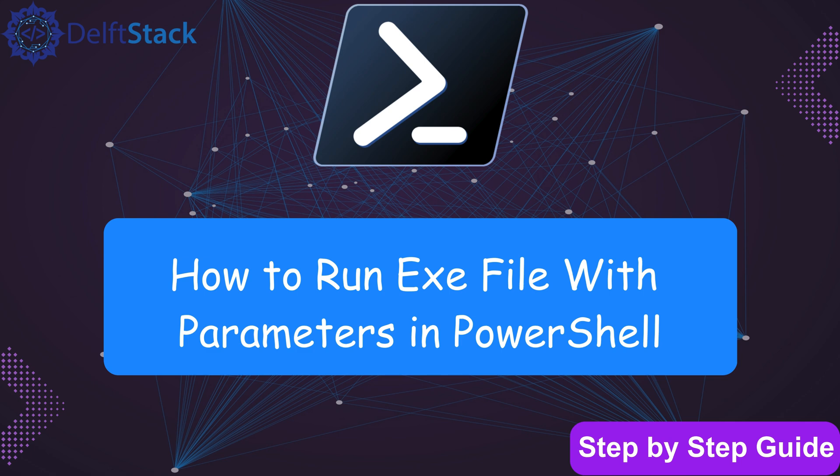Have you ever tried running an executable file in PowerShell and got stuck? Whether you're automating tasks or troubleshooting errors, knowing how to run exe files with parameters in PowerShell can save you time and effort.